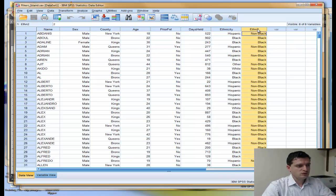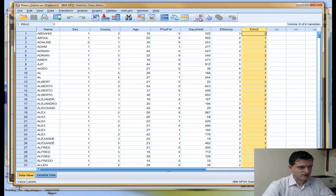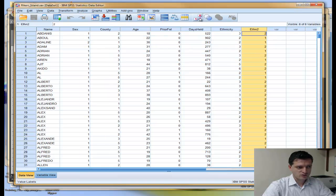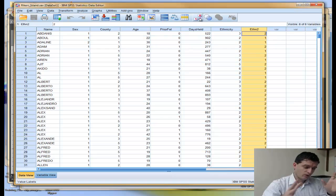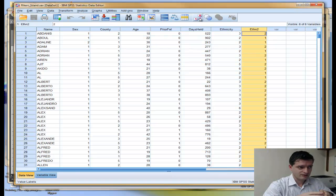Now I have two groups: non-black and black. Using the value label button, I can see that non-blacks were coded as 2 and blacks as 1. This is very important when we conduct the t-test procedure in SPSS.